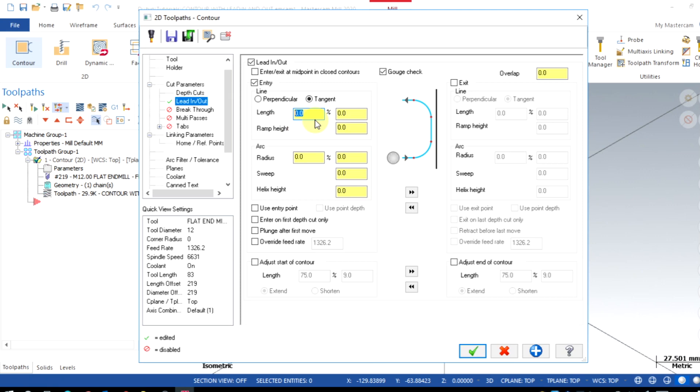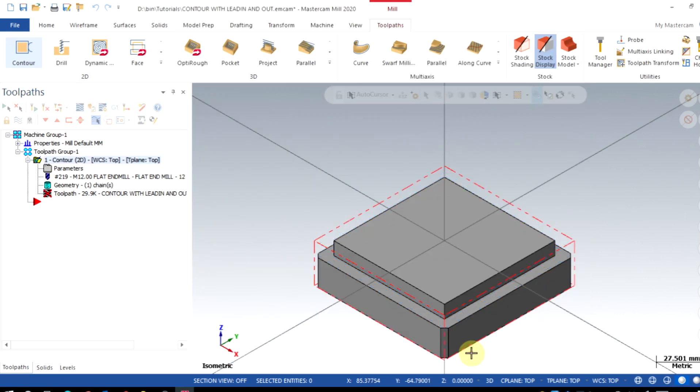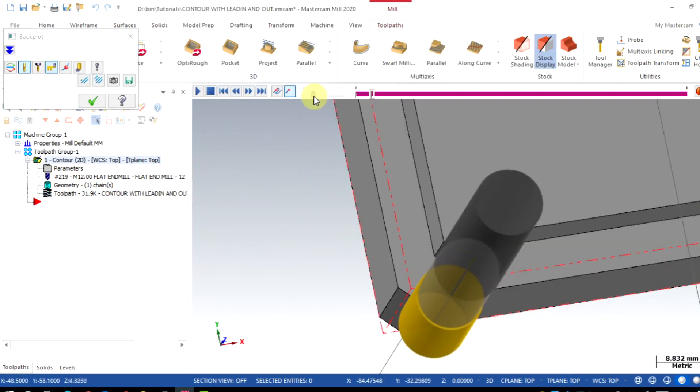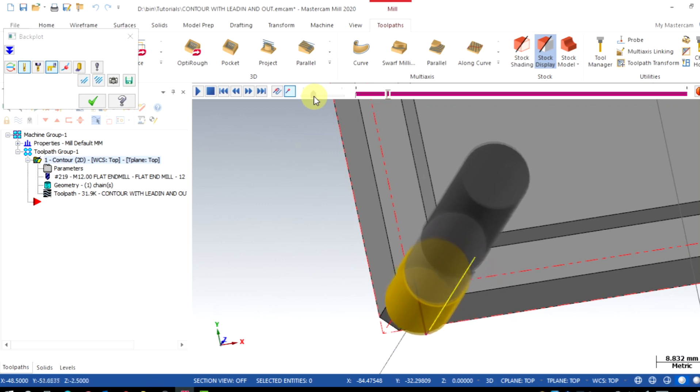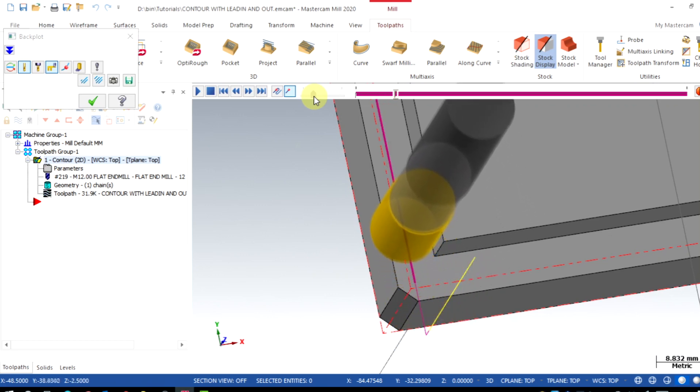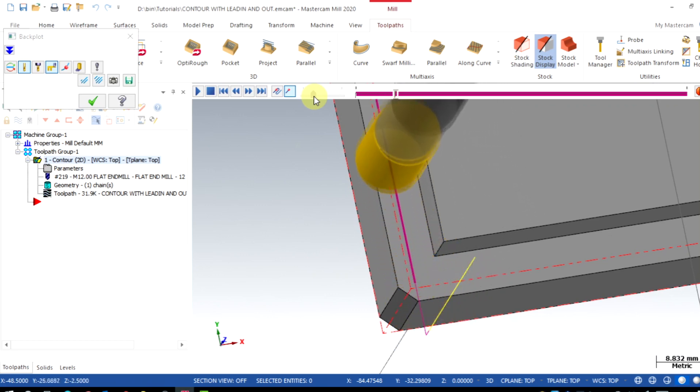Copy the same on exit. That's it. Then regenerate the toolpath. Now we can observe the tangent entry of 9.6mm on the entry and the same on the exit.